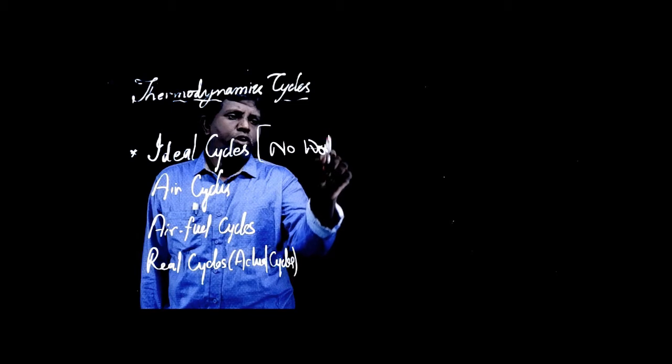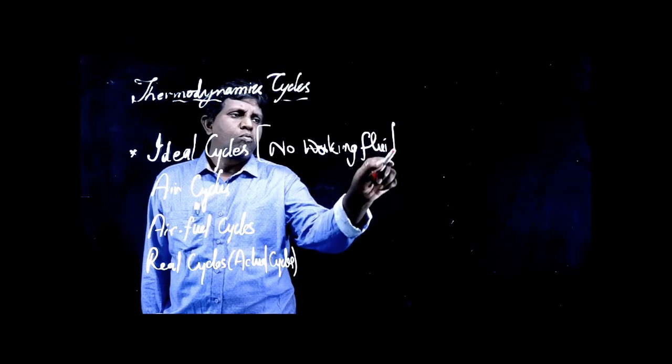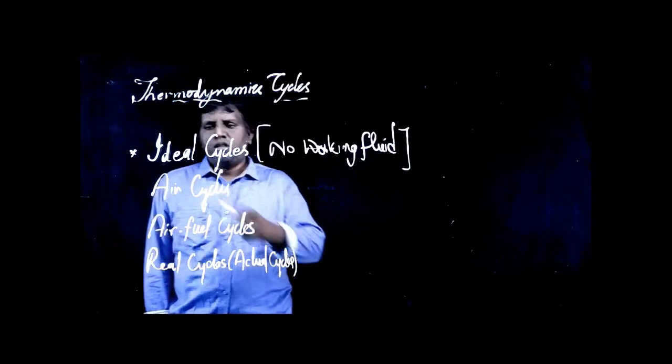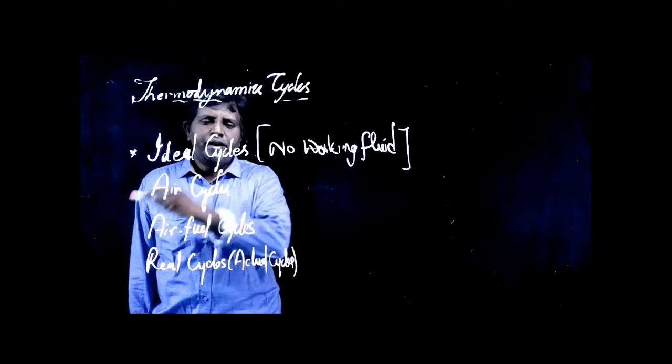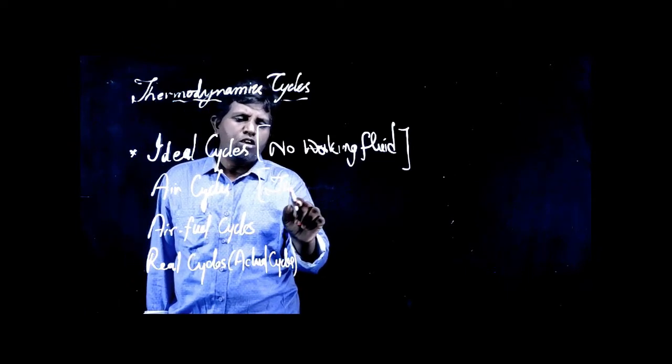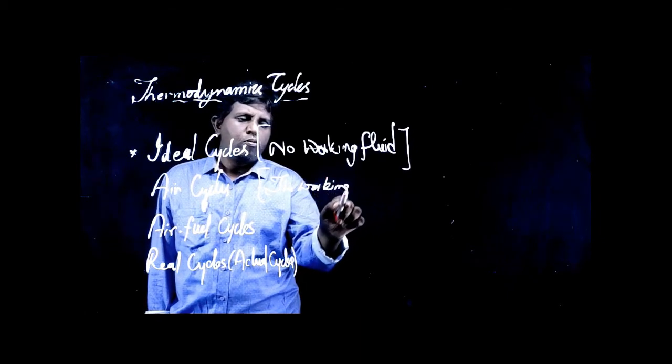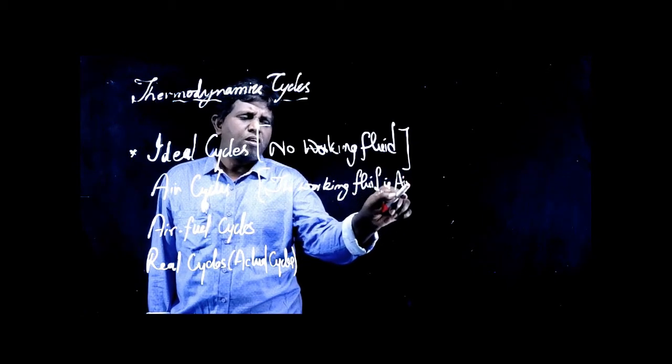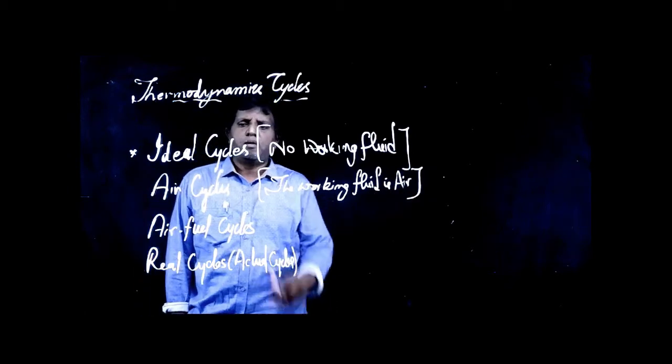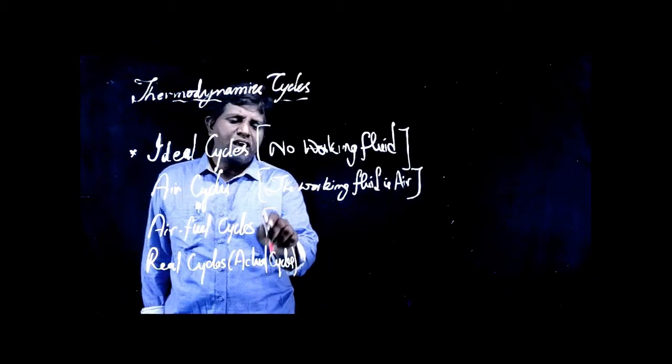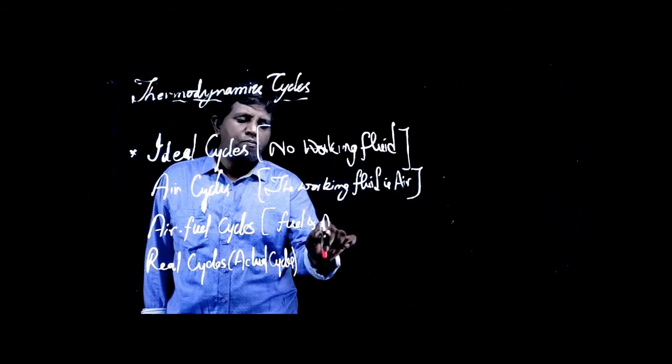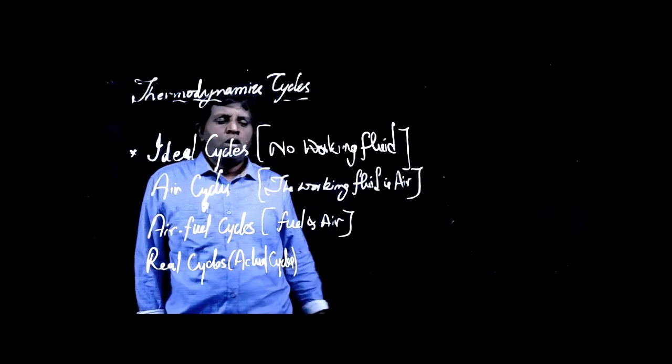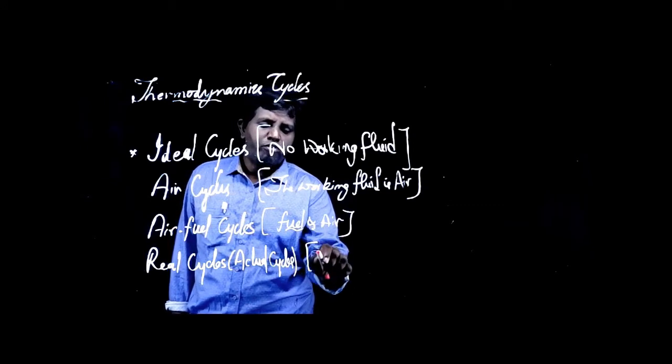In air cycle, the working fluid is air. The very word gives you the meaning. In air-fuel cycle, the working fluid is both fuel and air. Both are working fluids.